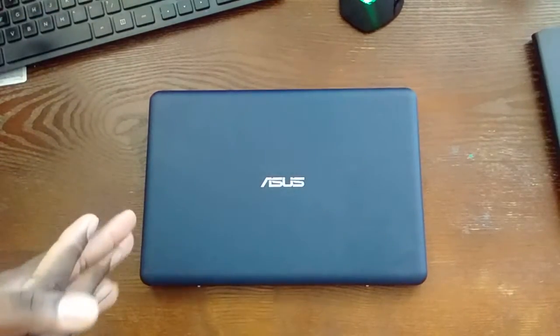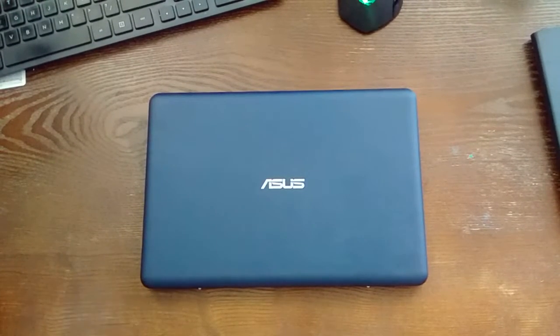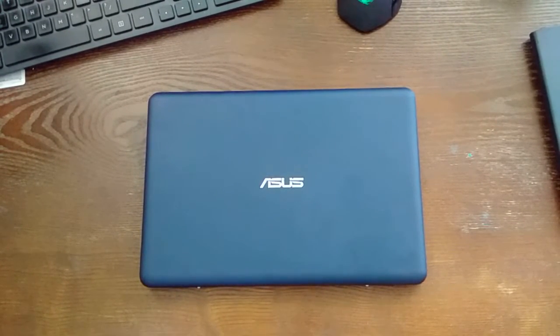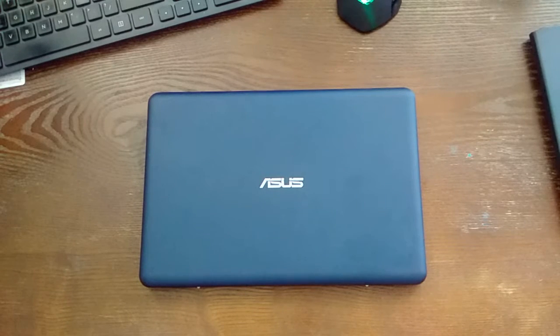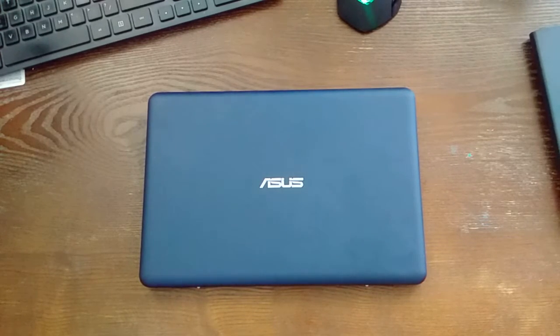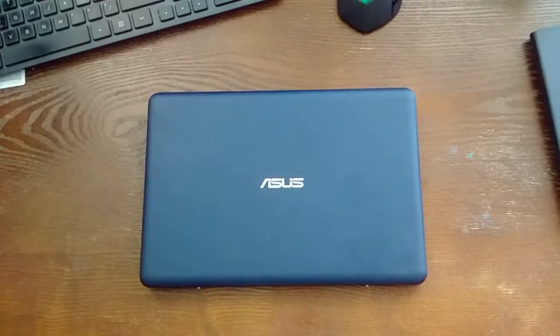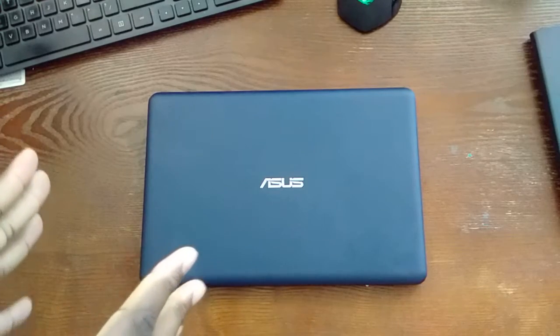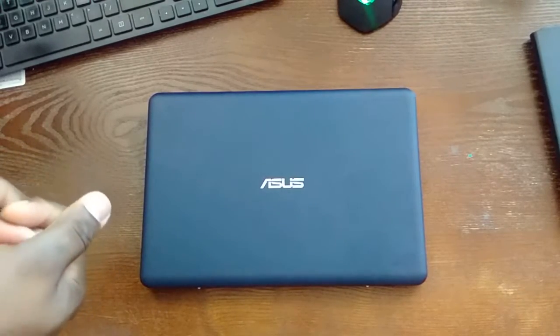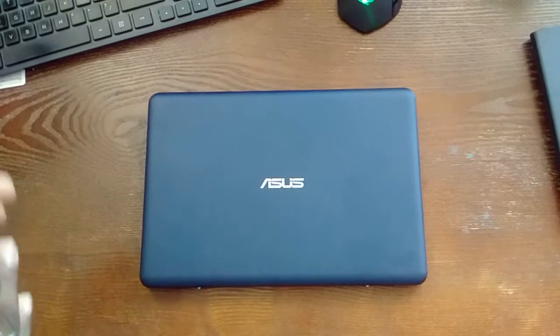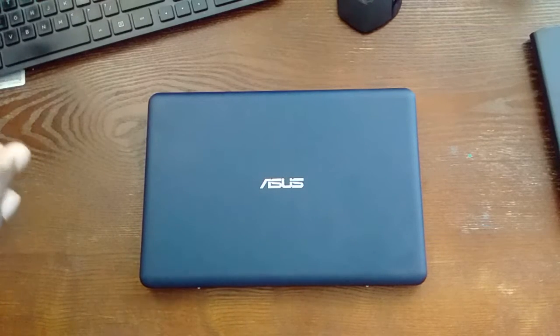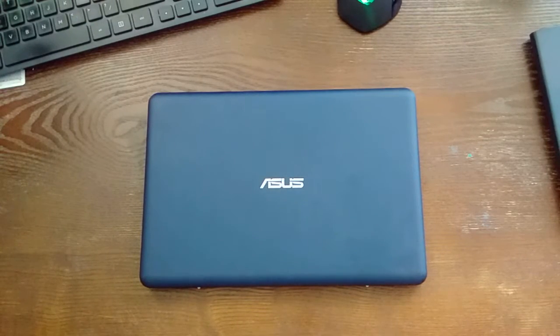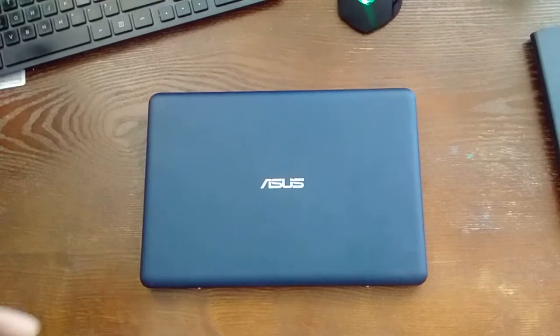I wanted to give my full review of the Asus E-Book X205TA, the 11.6 inch 32 gig blue variant of this laptop. I purchased this from Best Buy. I caught it on sale for $169. Asus actually sells it on sale for $189 and Best Buy's regular price is $199, same as Asus.